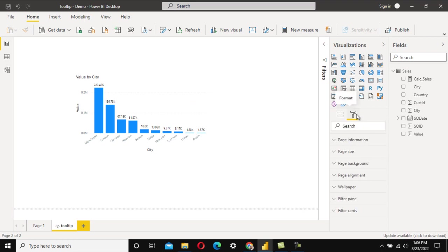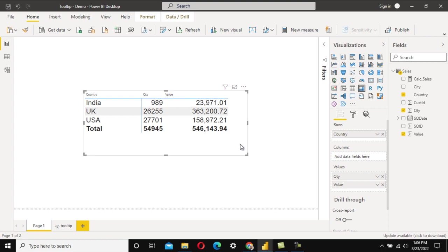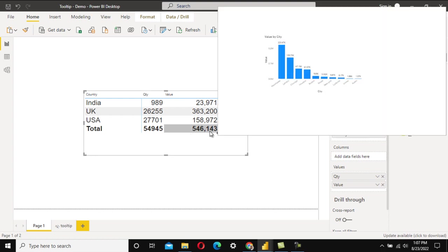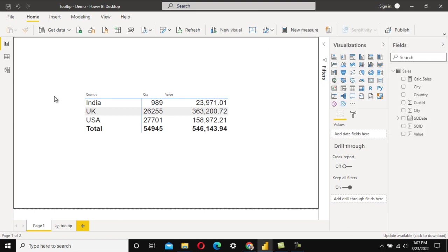To summarize, remember two key properties: first, create a report page and enable the Tooltip toggle under Page Information at the page level. Second, on the visual level, set the Tooltip type to Report Page and select the tooltip page you created. This was the question asked in PwC. Thank you for watching — see you in the next video with a new scenario.